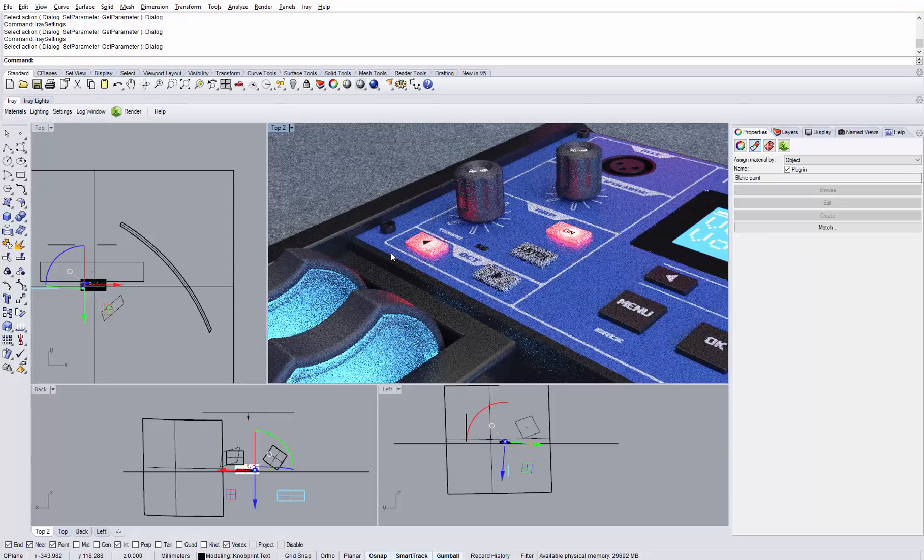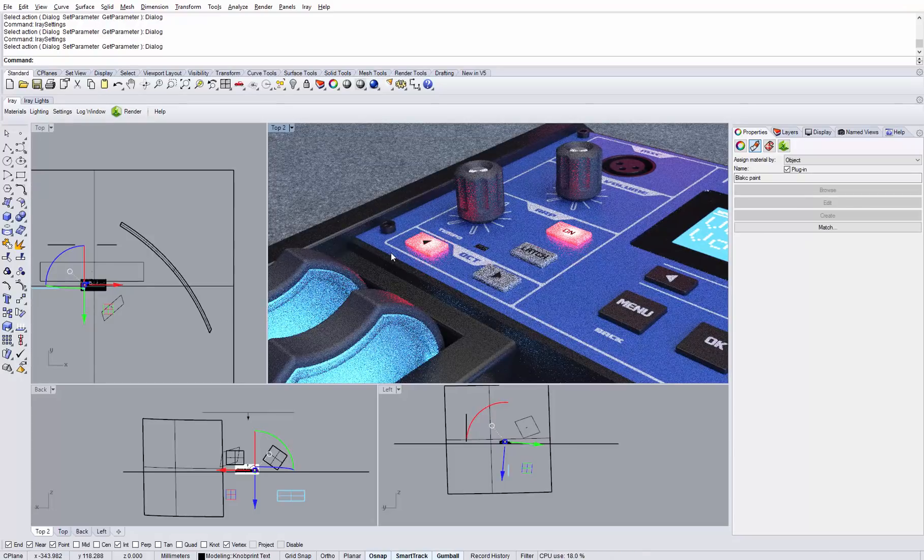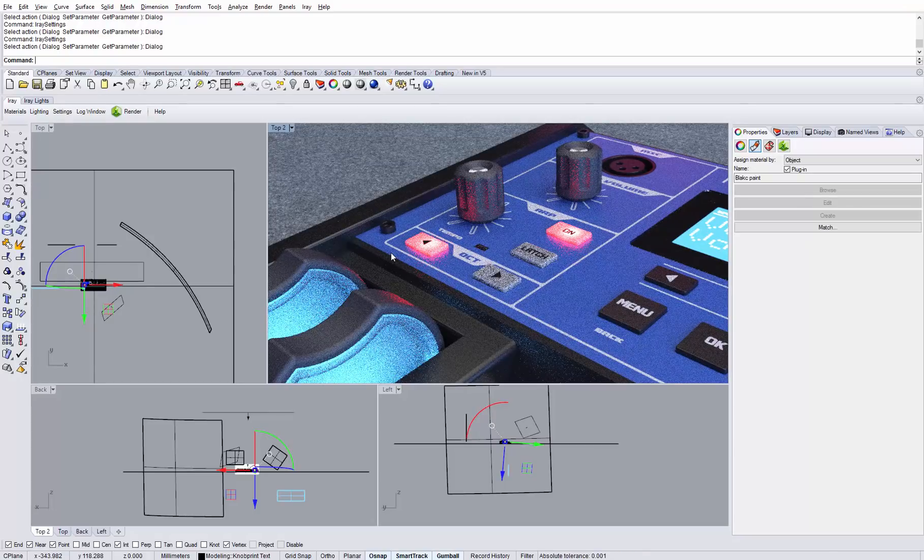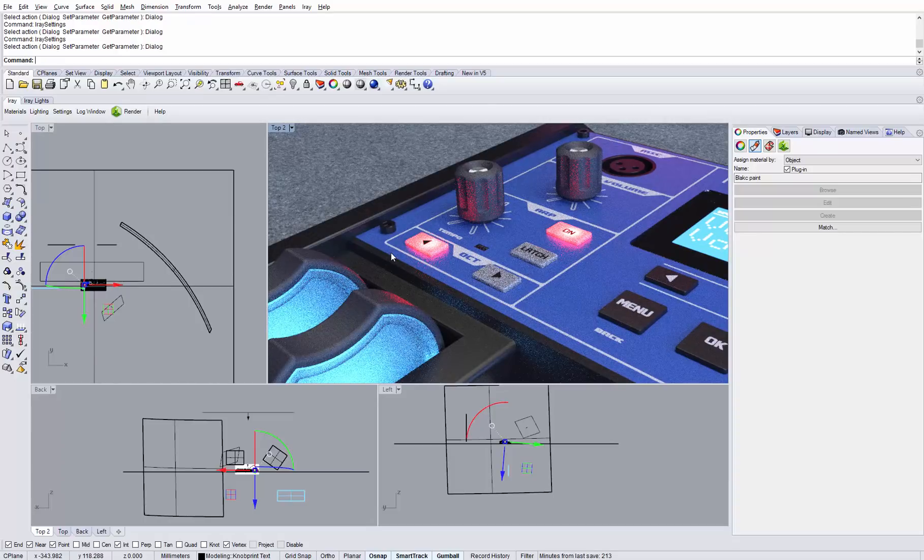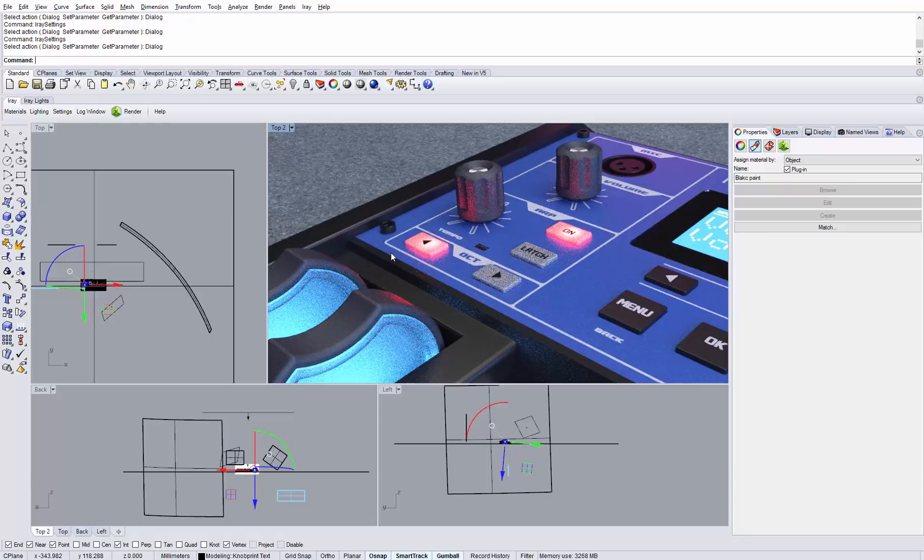AIRF Rhino 1.4 comes with a new powerful feature, the denoiser. In this example, we have the model of a synthesizer with some challenging rendering features like subsurface scatter materials that are being lit from the back.